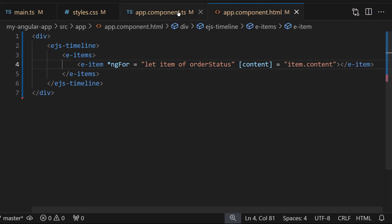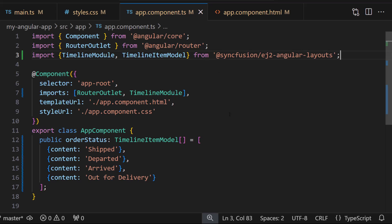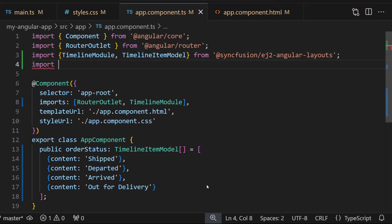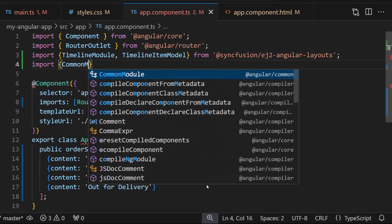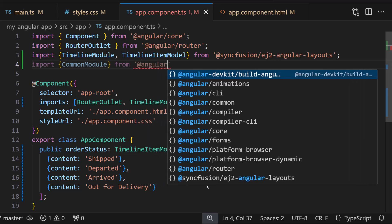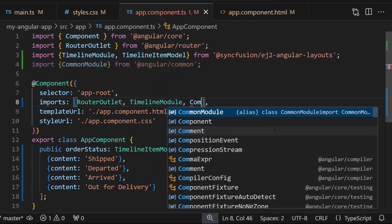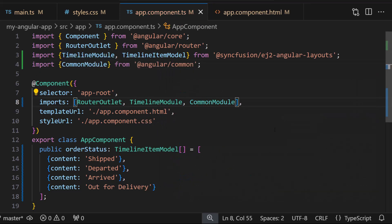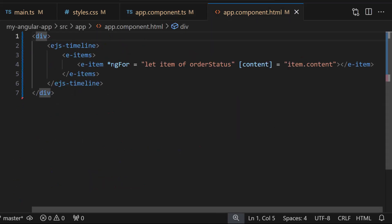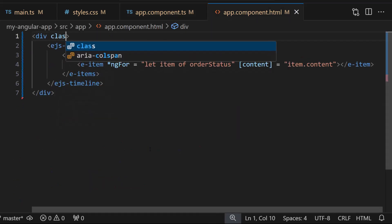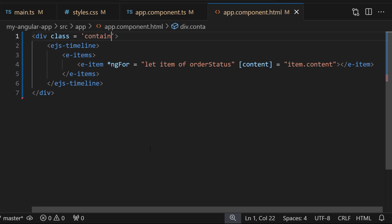To use this directive, let me import the CommonModule from the Angular package. After that, I add a class to the division element to align the element.